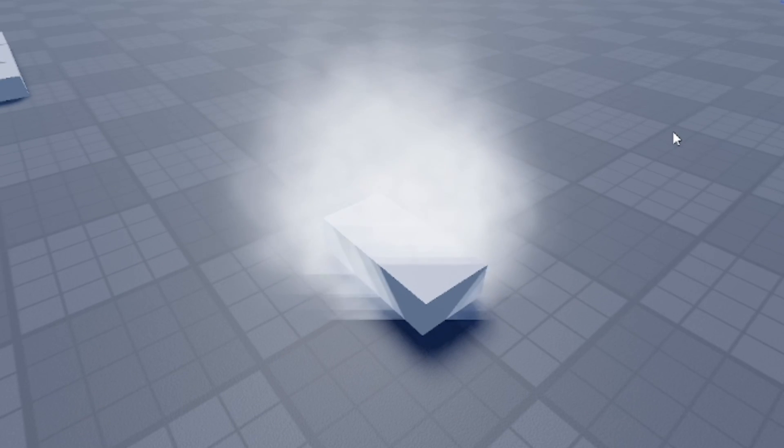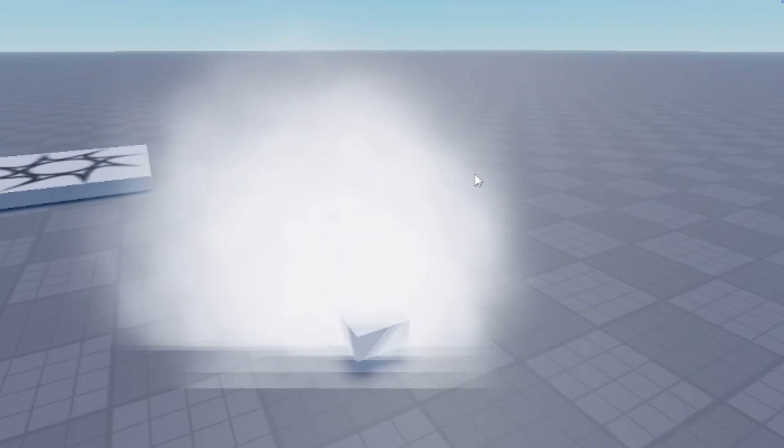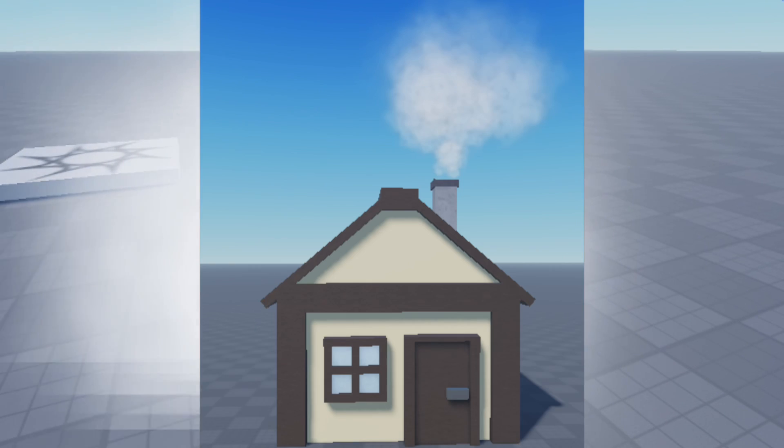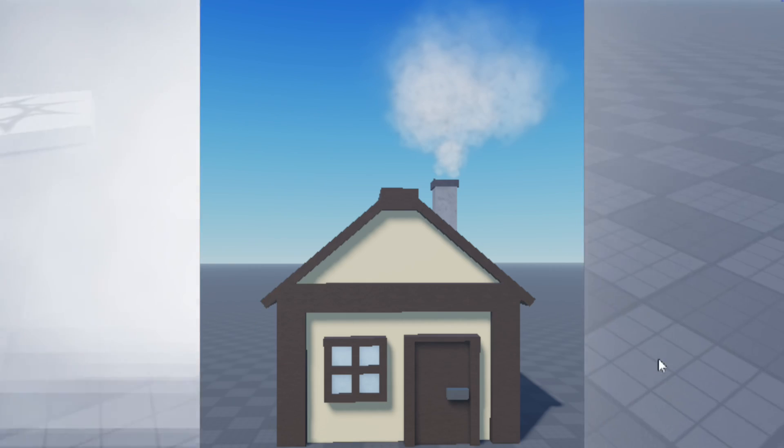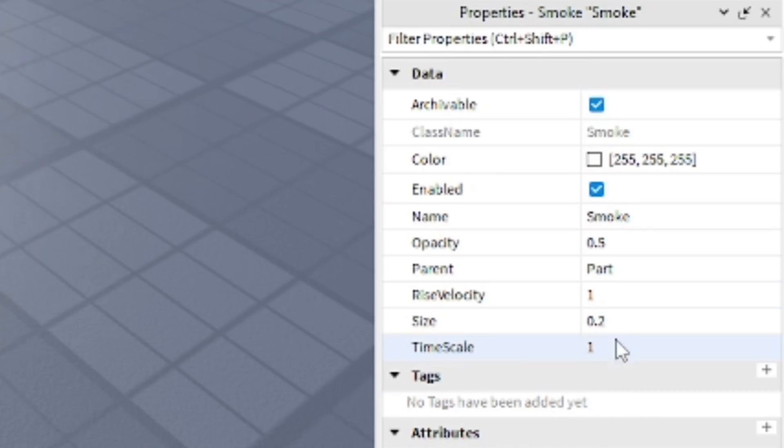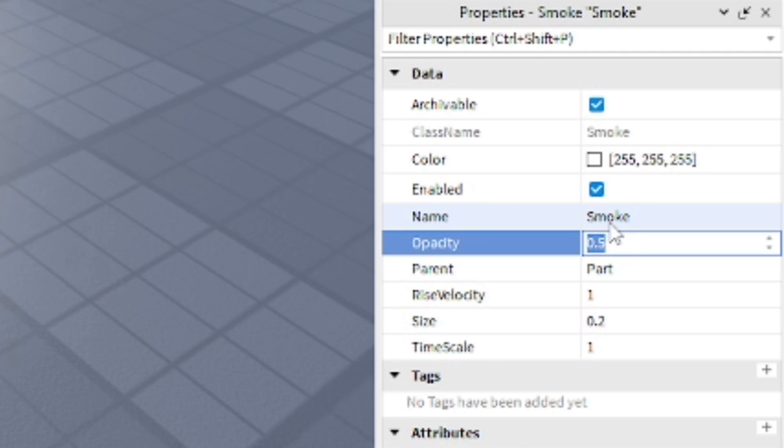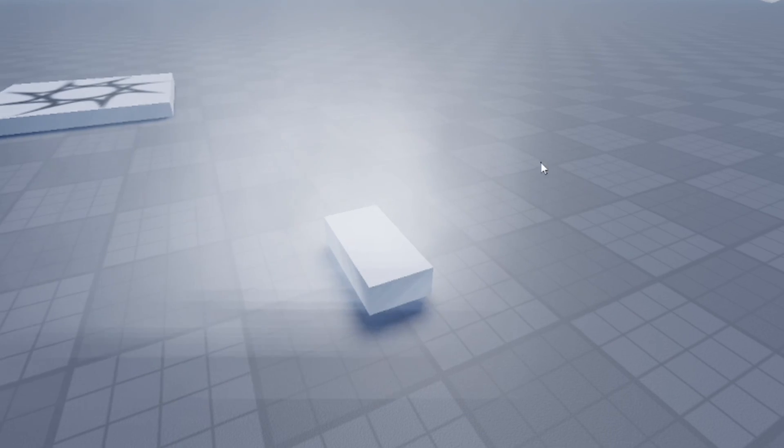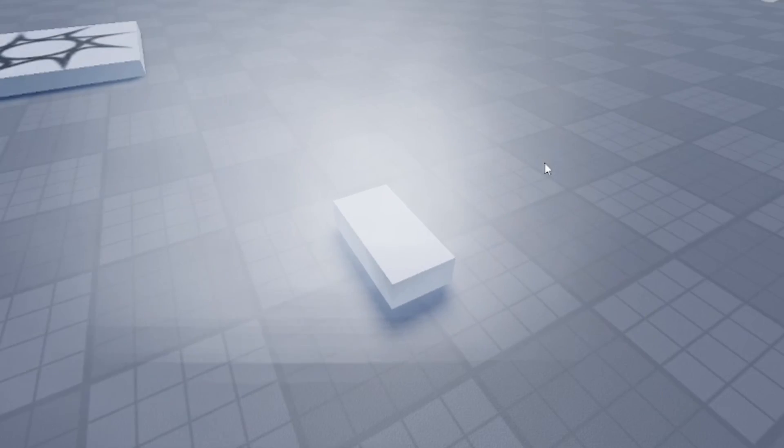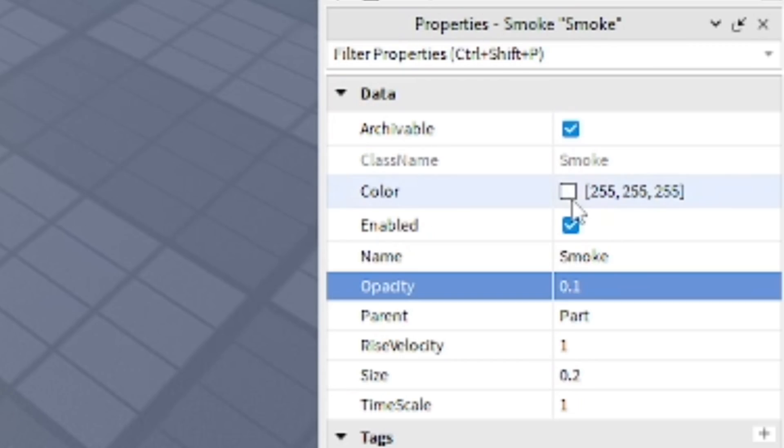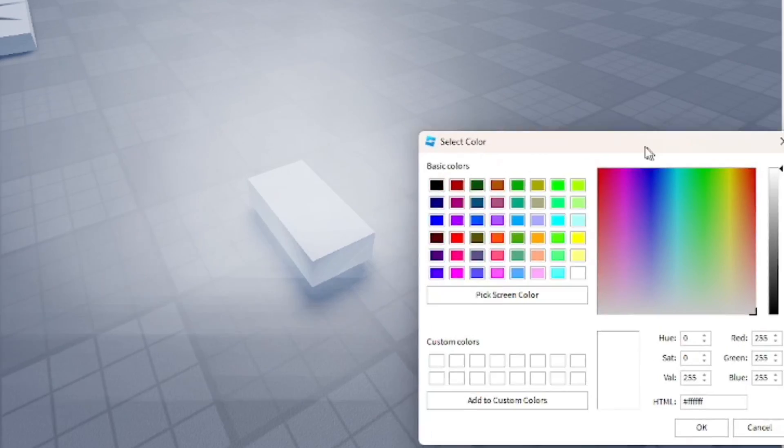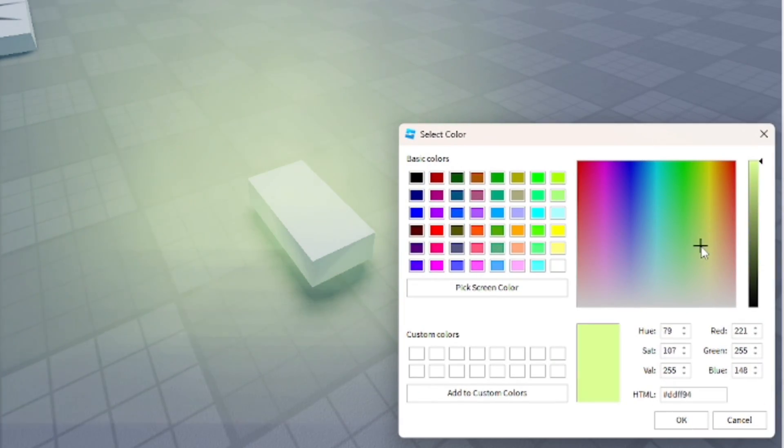Now we're going to add in the smoke effect. As you can see it's really smoky and a lot of people use this at the end of their chimneys to show smoke coming out of the chimneys on their houses. You can change the opacity - make it more transparent and less smoky that way if you lower the number. You can also change the color of the smoke, which is really cool.